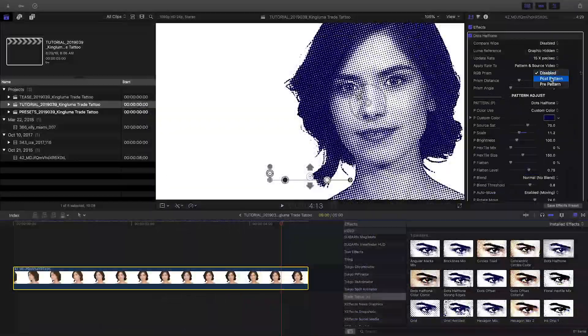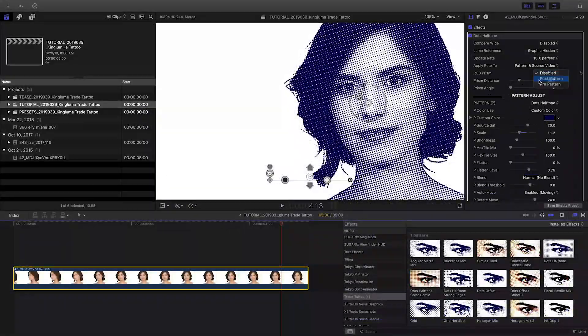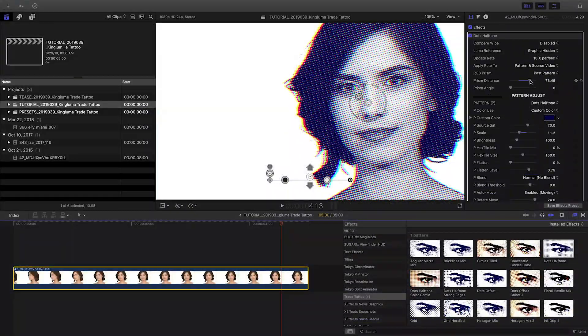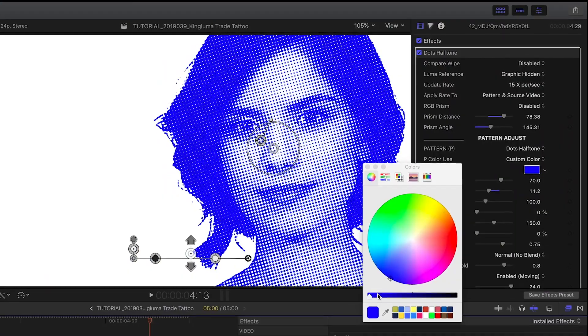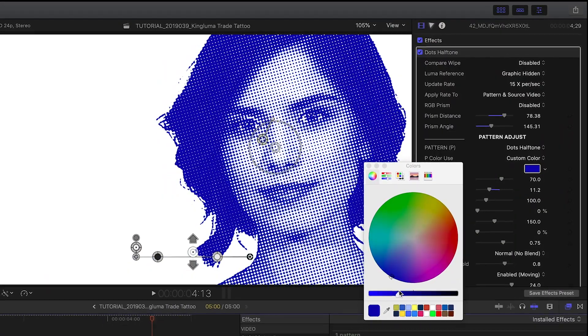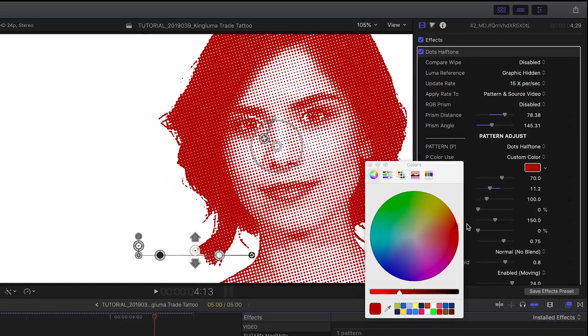There is also an RGB prism effect. You can change the color of the pattern with the custom color picker.